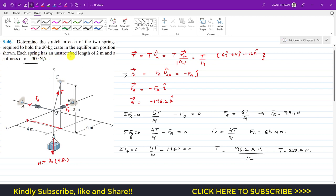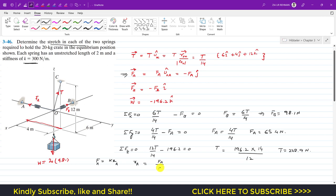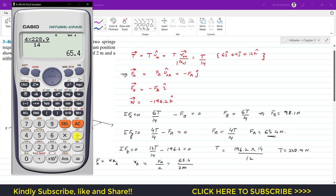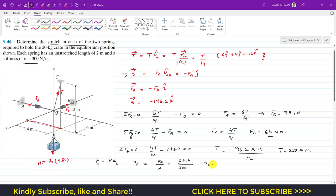We are required to find the stretch in each spring. The spring force equals k times the stretch: F = k·x. So the stretch in spring A is xA = FA/k. FA = 4T/14 = 4 × 228.9 / 14 = 65.4 N. With k = 300 N/m: xA = 65.4 / 300 = 0.218 meters.